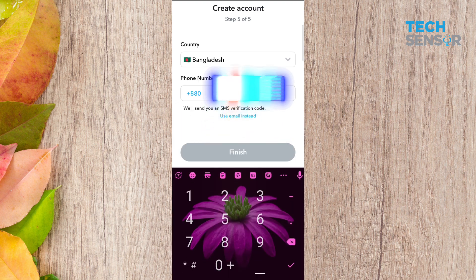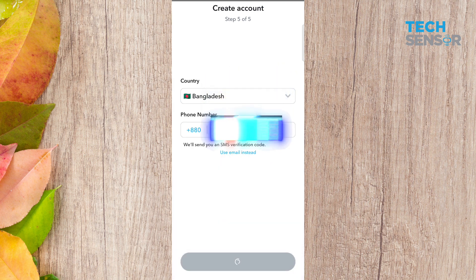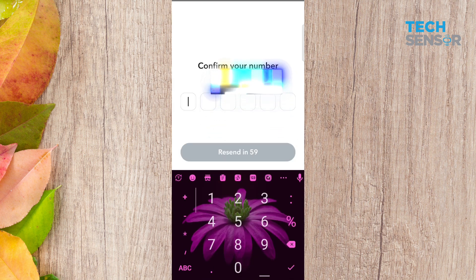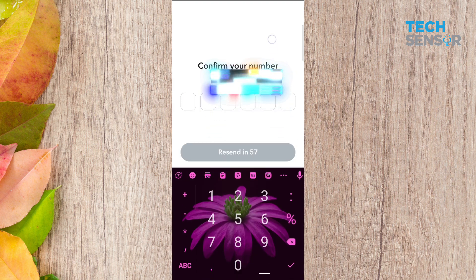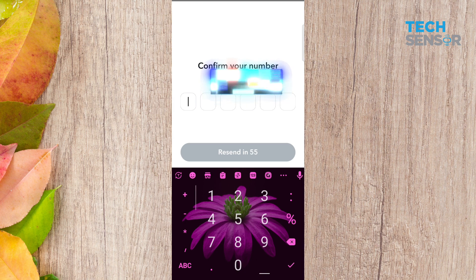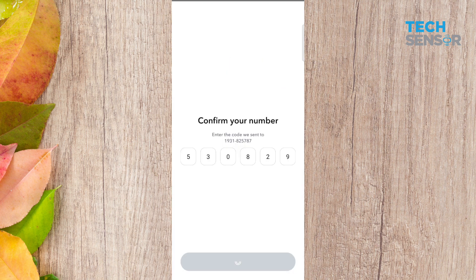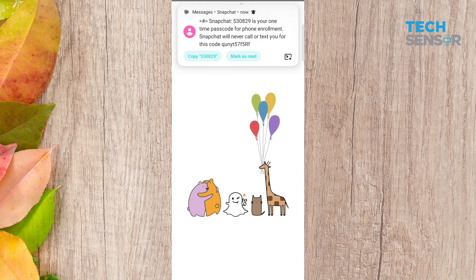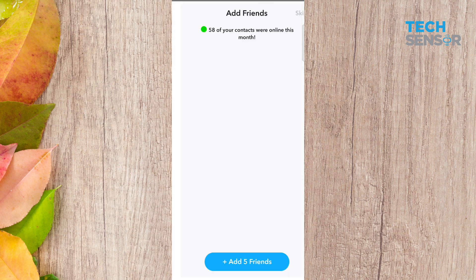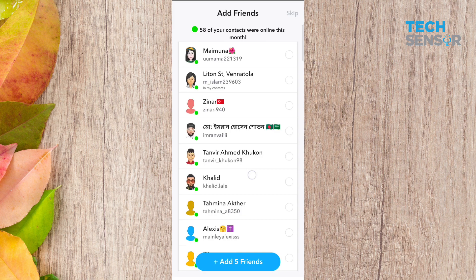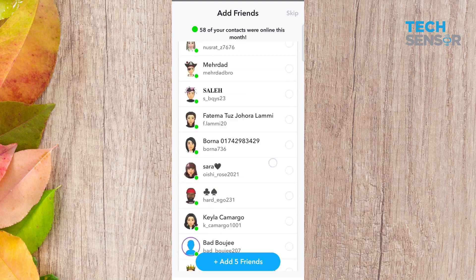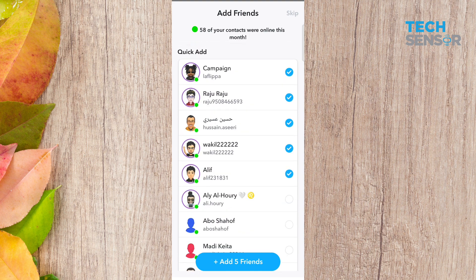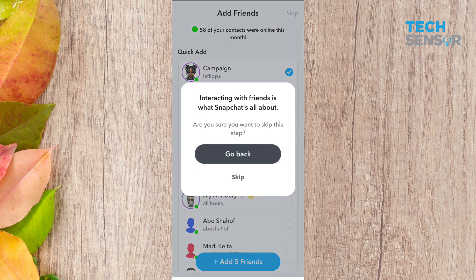Enter a good mobile number to confirm your number. The code will be put automatically to the mobile quickly. A kind of other case — the code will be sent automatically.